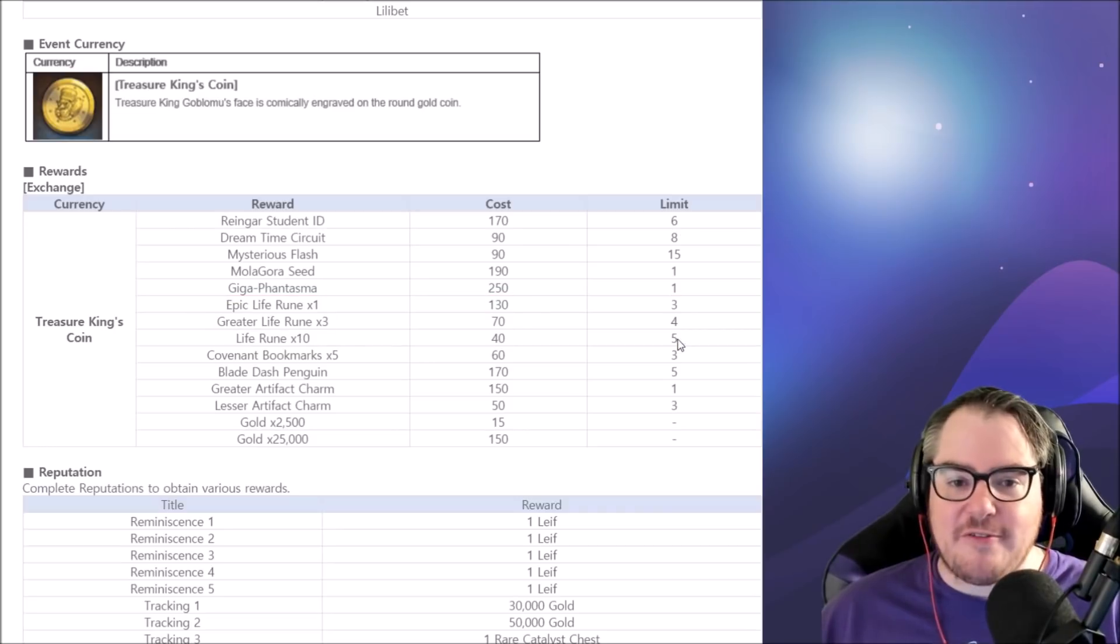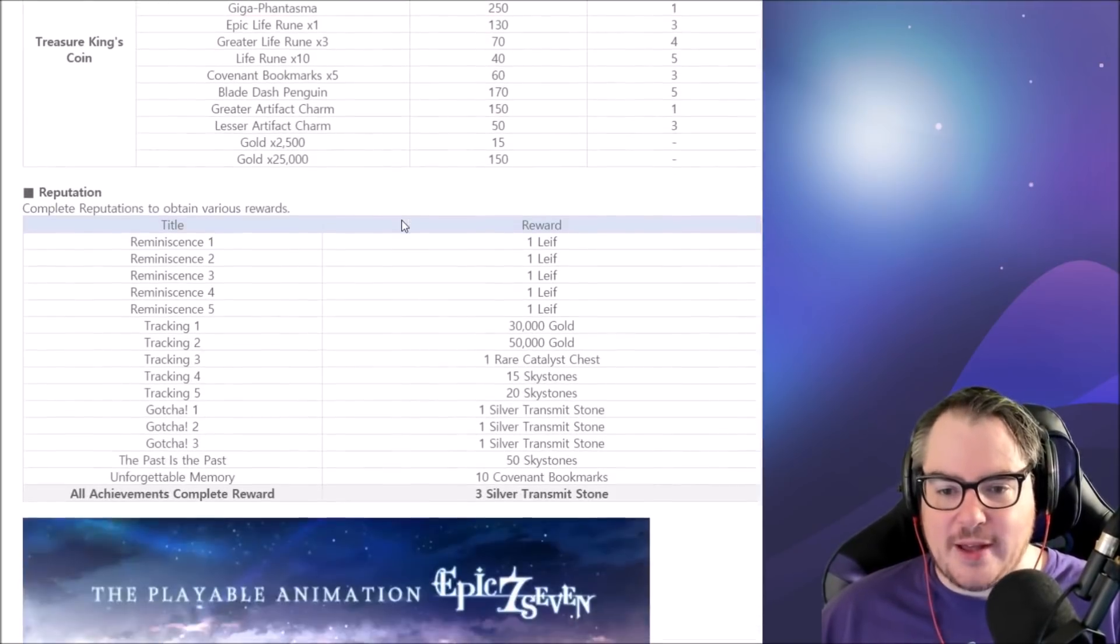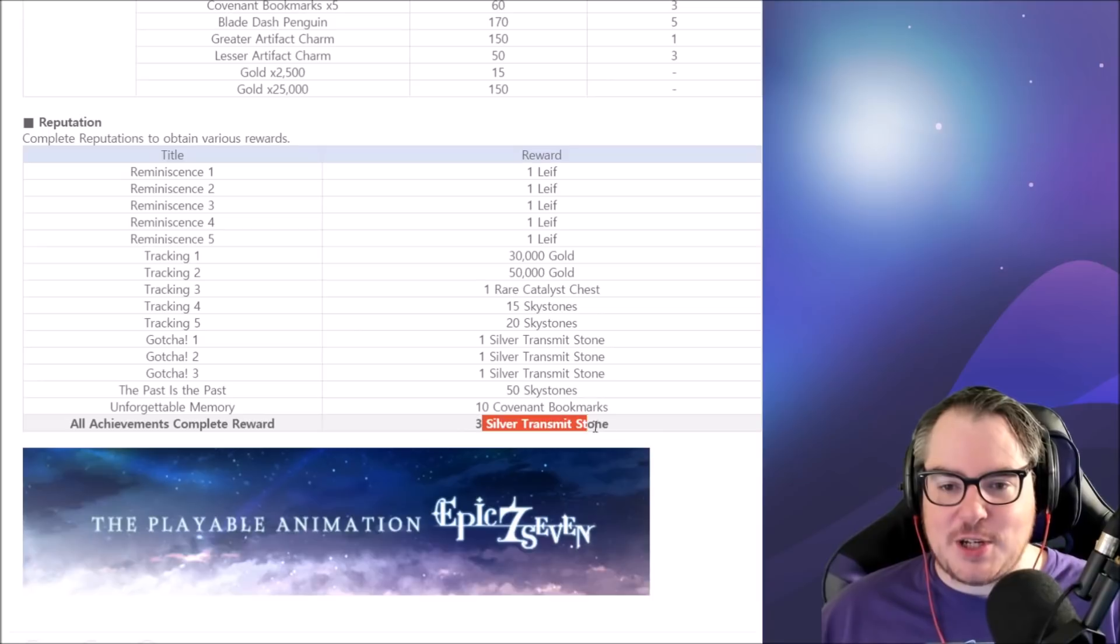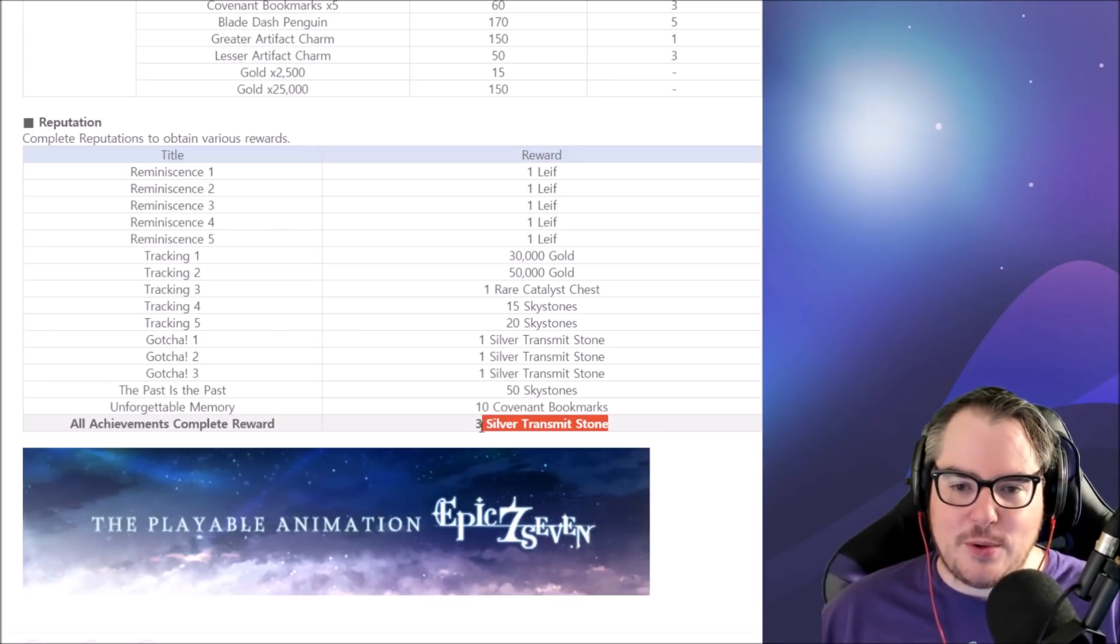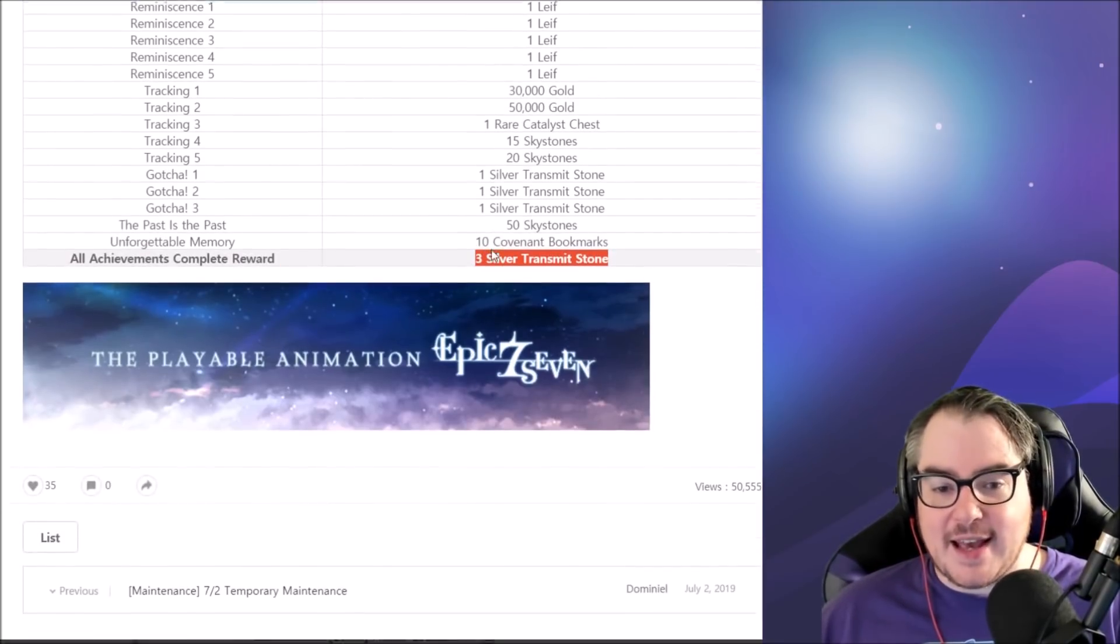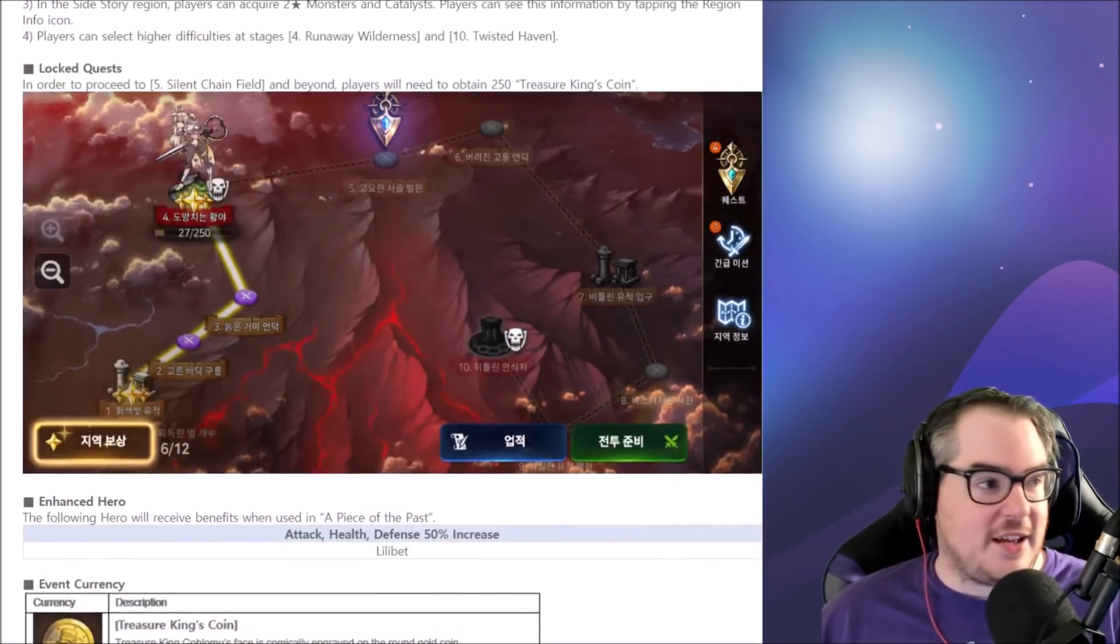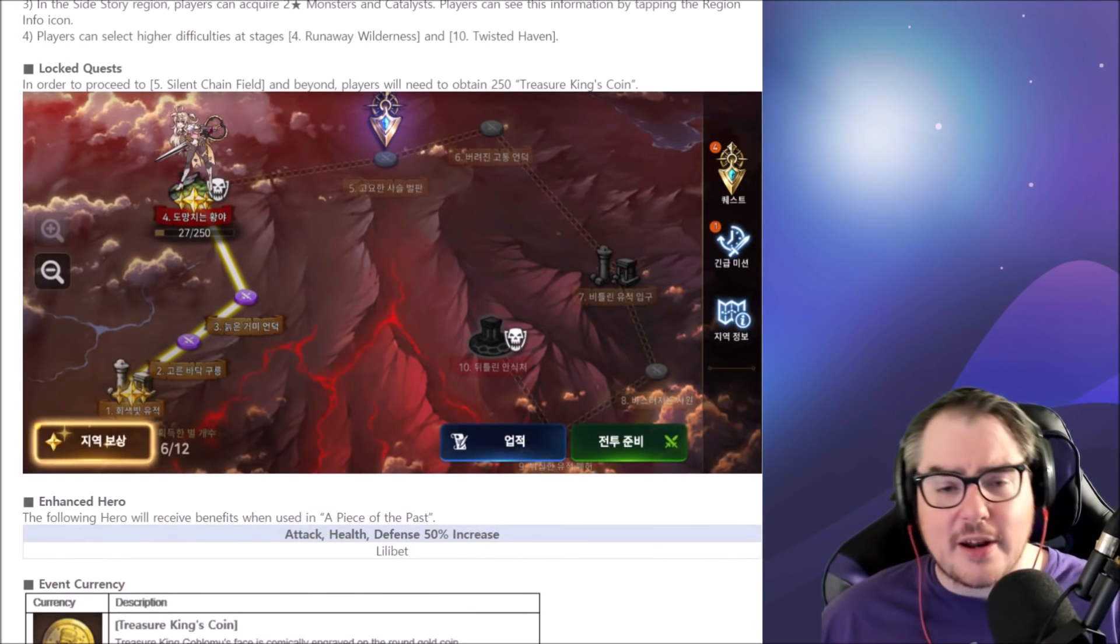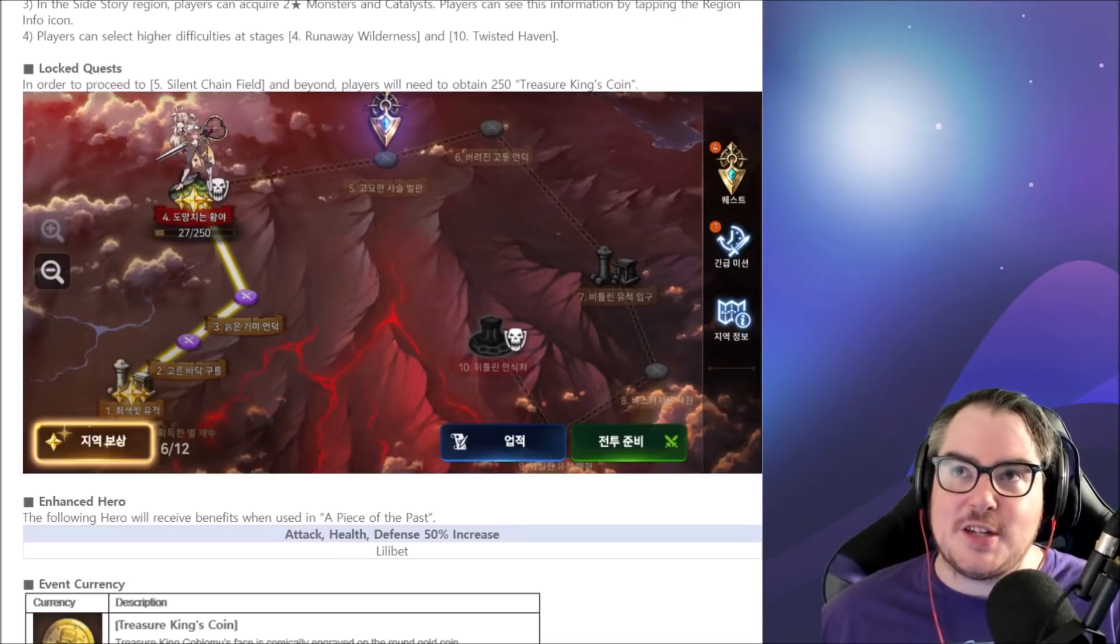If there is an epic catalyst I will farm the runes as well. Three transmit stones, yay. I still wish one day this is going to turn into one gold transmit stone and I'll be so happy. And that's literally it, there's nothing else, which is okay. It's okay to have patches like this, this is still a lot of content, I'm still happy with it.